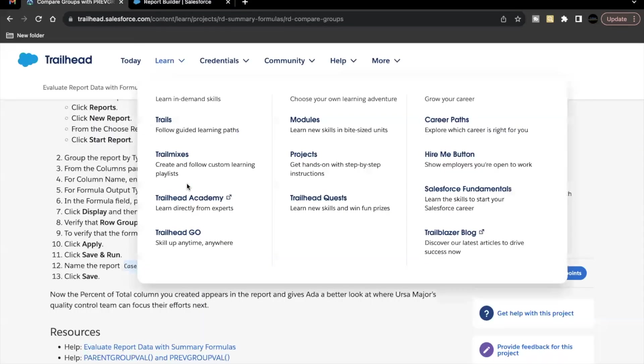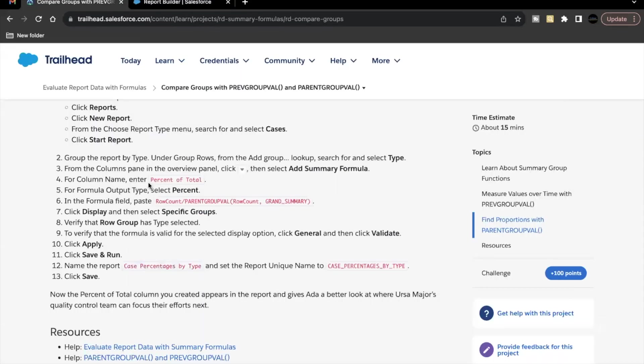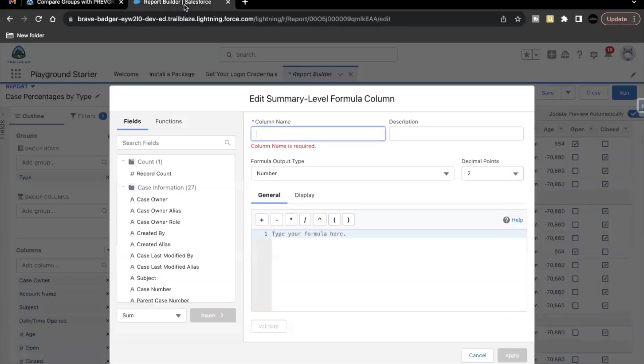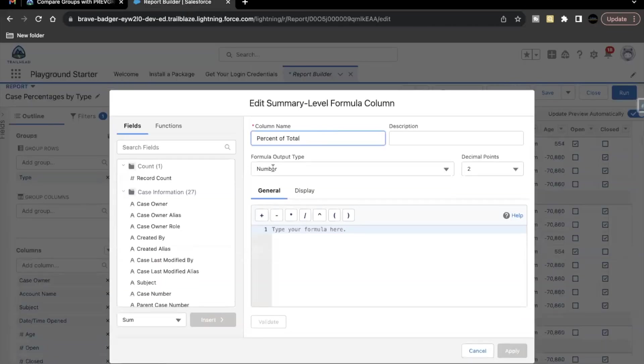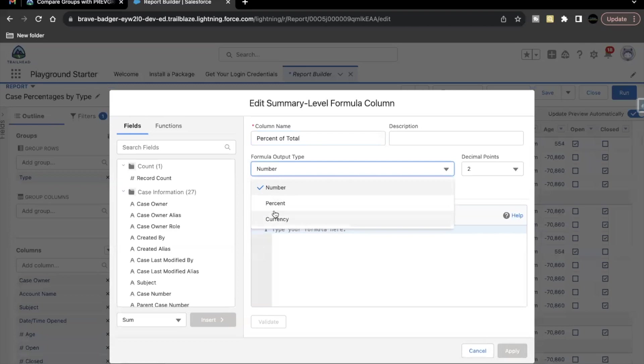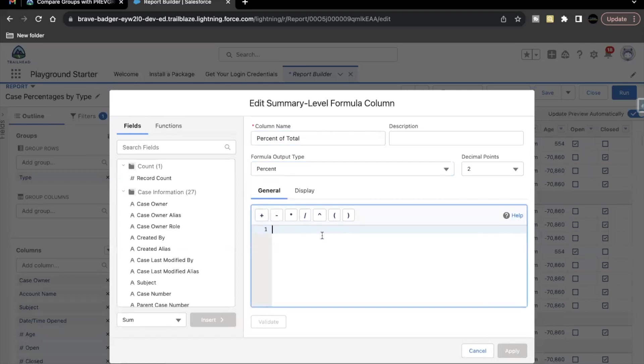The column name, I'm going to copy it from the challenge percent of total. Let's just copy this formula. Output type will be percent.